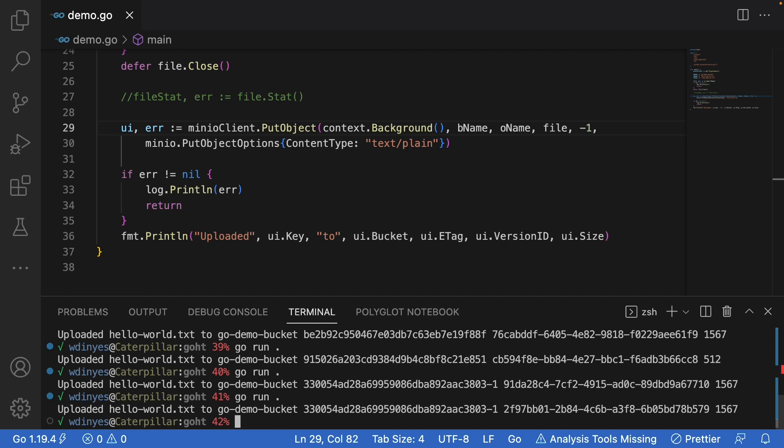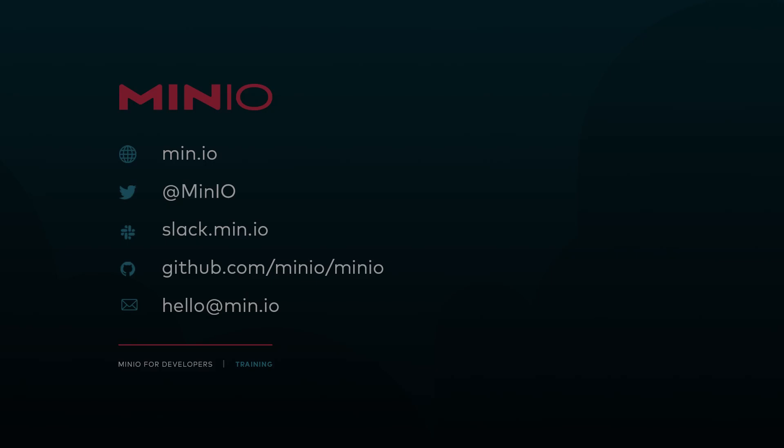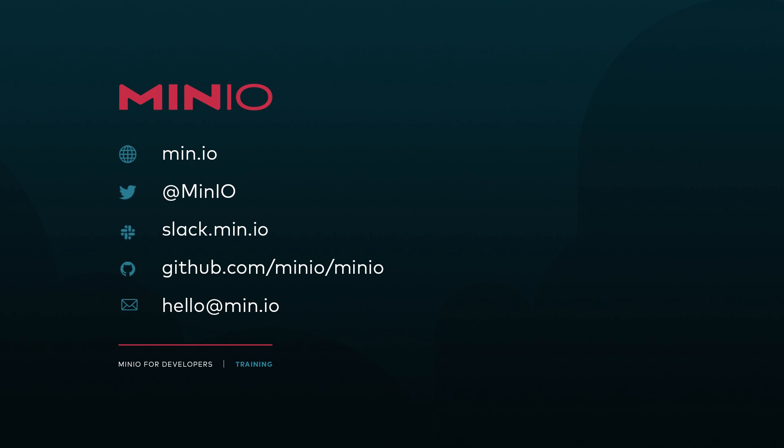And that's everything you need to know about streaming objects to MinIO using Go. I hope you've enjoyed this little how-to. If you'd like to connect with us you can connect with us using any of the methods you see here on the screen. You can chat with us interactively on minio.slack.com or just leave a comment here on the video. Thanks and we'll see you for the next one.